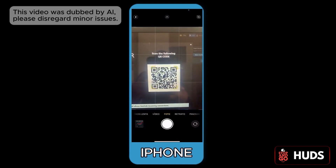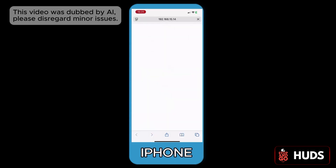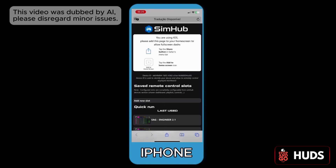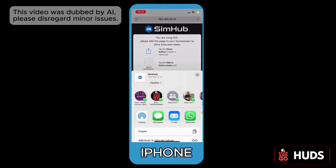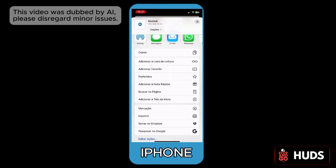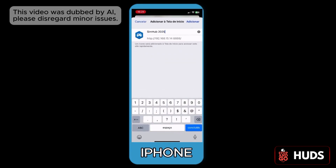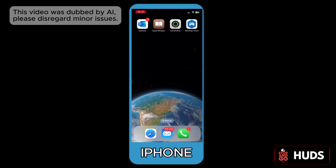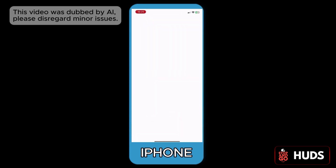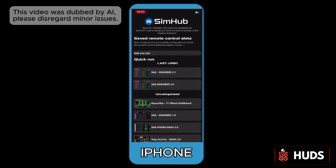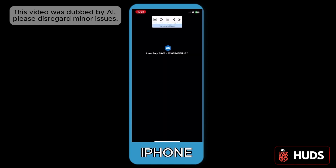For the iPhone: scan the QR code, click there, and it will open the SimHub screen directly on the phone. Then drag down and click 'Add to Home Screen' — it will turn into an app. Next time you'll go straight there. Remember they have to be on the same network. The computer has to be on all the time.